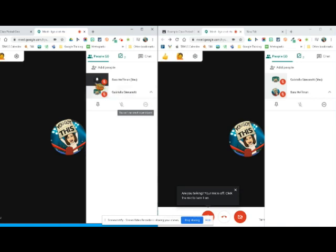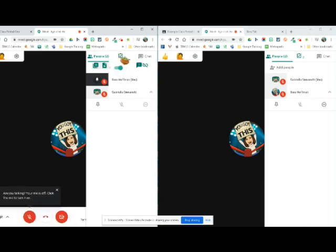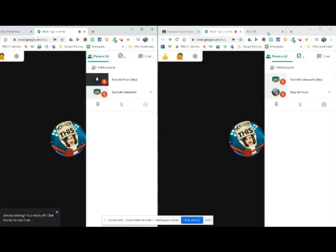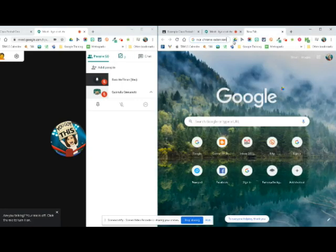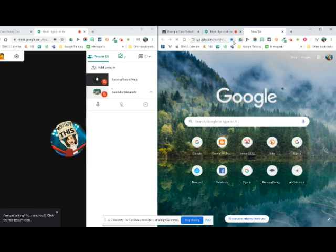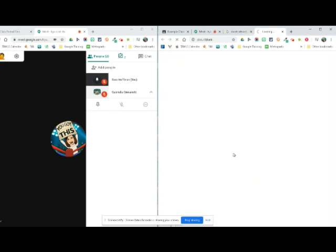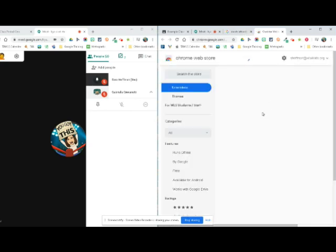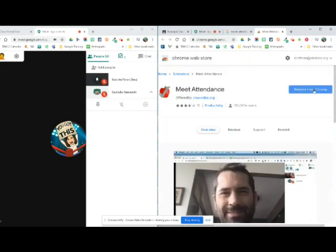I want to show you how to take attendance in your meet. So I downloaded this chrome extension. If you've never downloaded a chrome extension, all you have to do is type in meet attendance chrome extension and then click on the first option and it will bring up the chrome web store. What you would want to do is you would want to click add to your chrome.